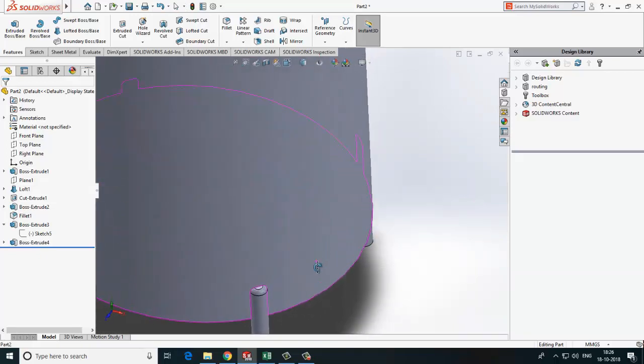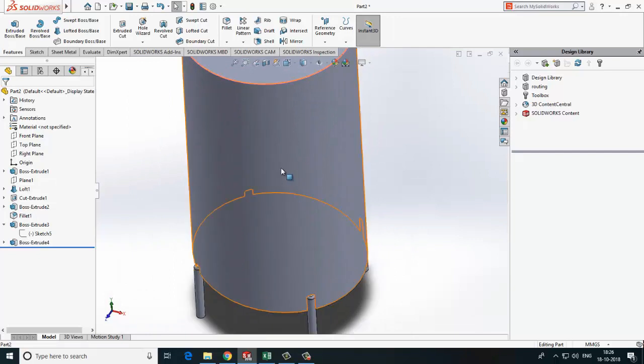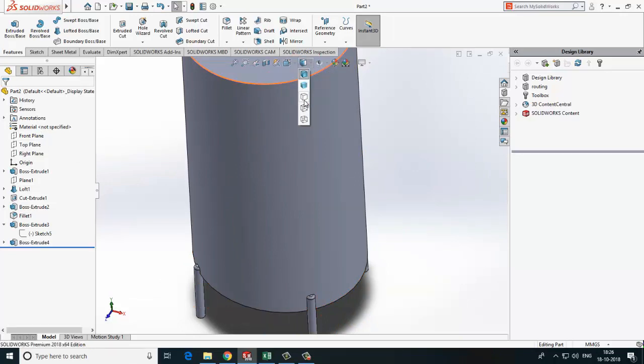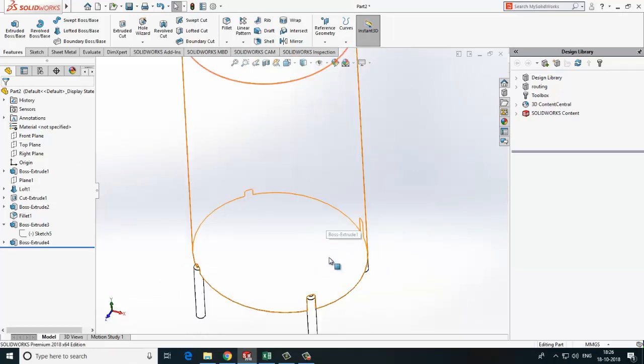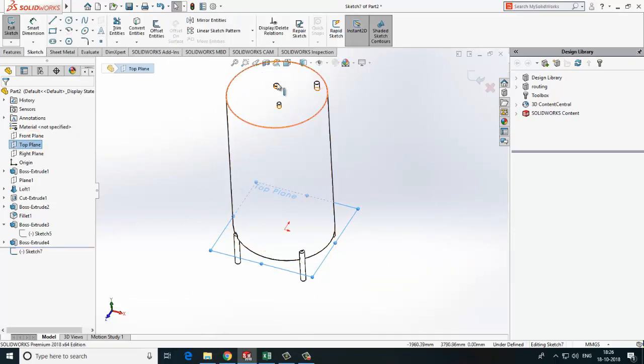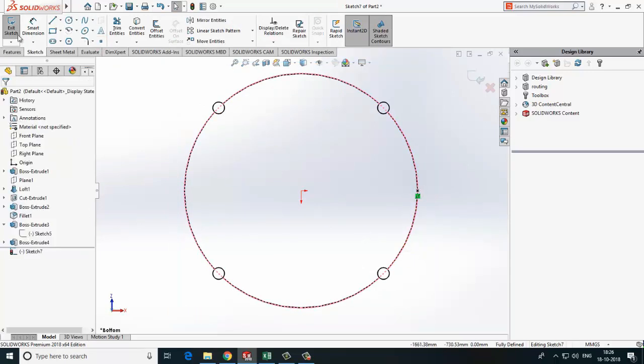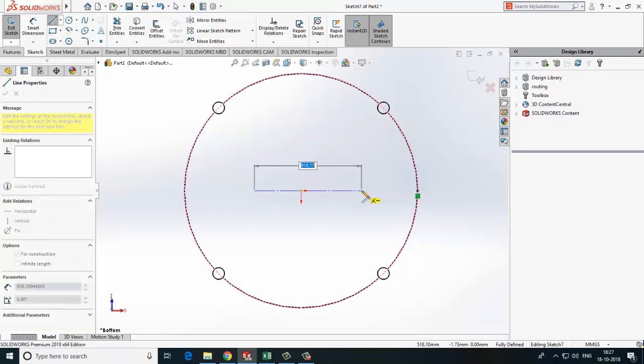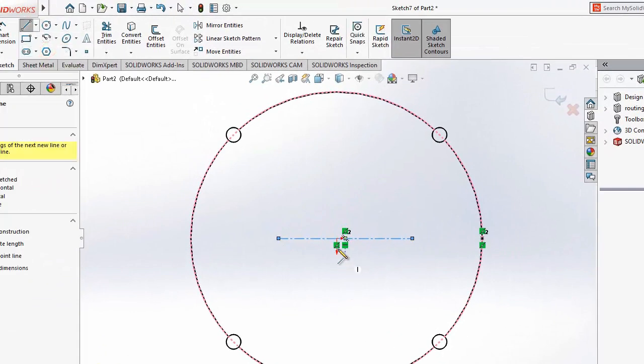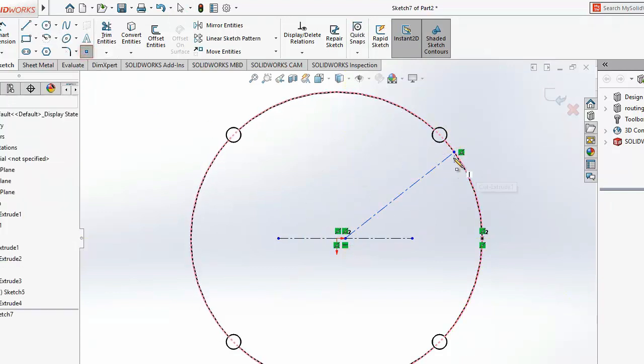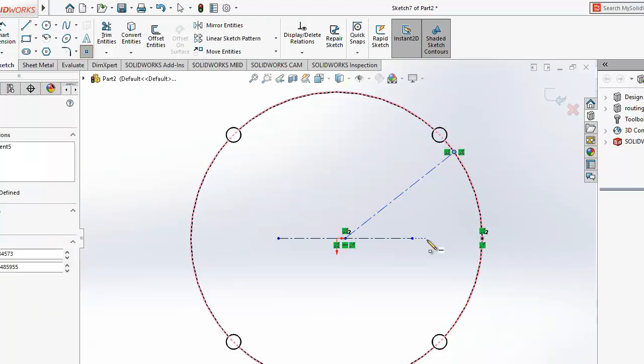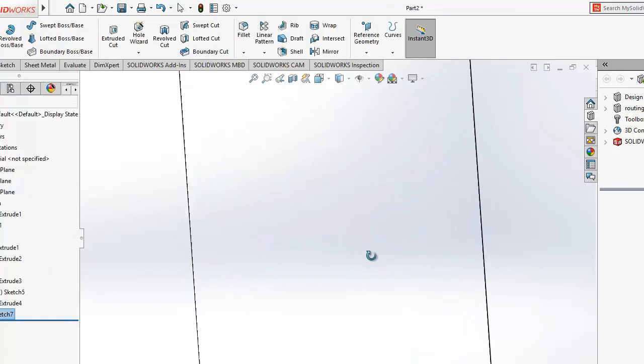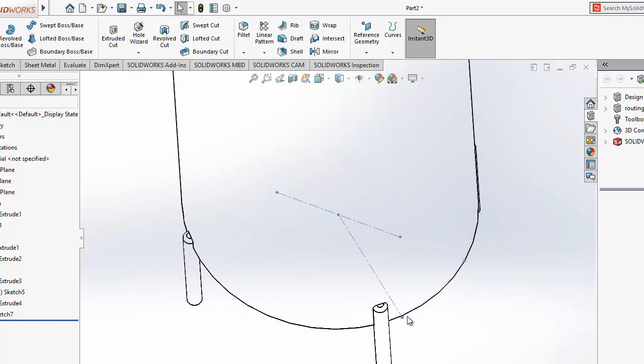For side outlet we need a reference point. To create reference point, select top line, make one sketch, see from bottom, one point. And another point for high level and low level connection.